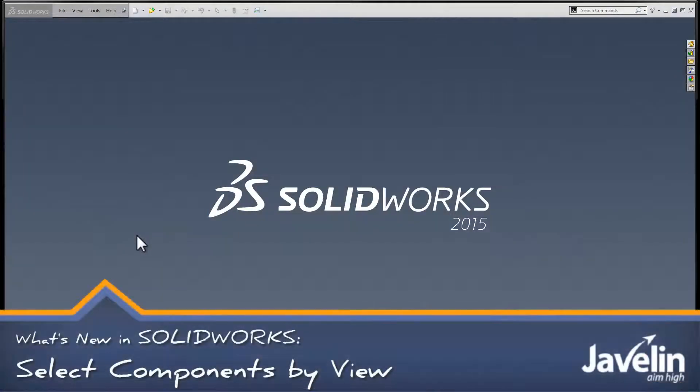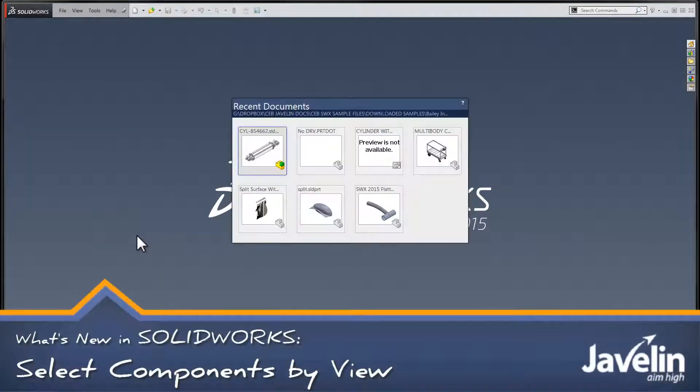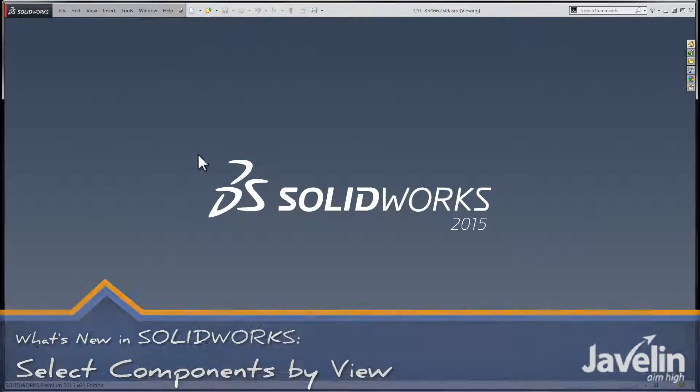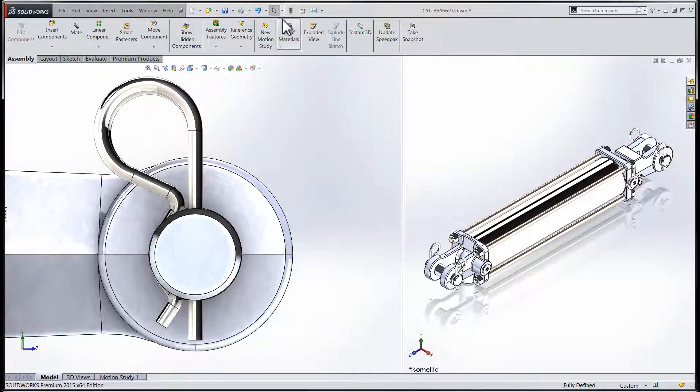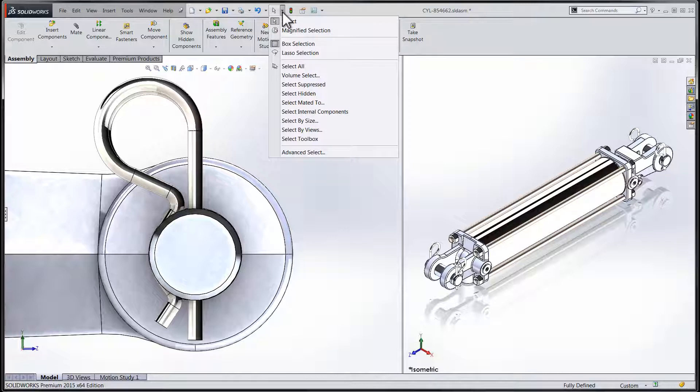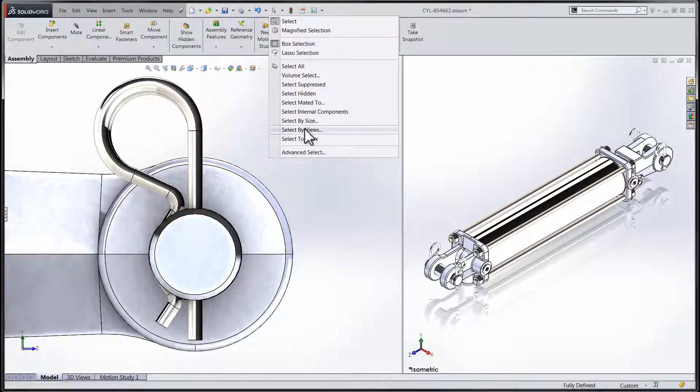Hi-ho folks, Chris here with the Javelin Tech team. If you've had the opportunity to take a look at some of my previous posts, you'll know that I'm a big fan of selection tools as a way of speeding up your efficiency within SolidWorks.